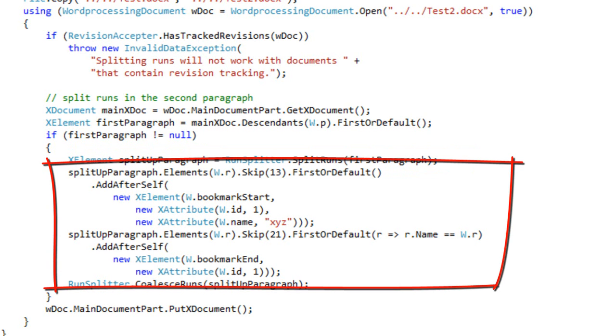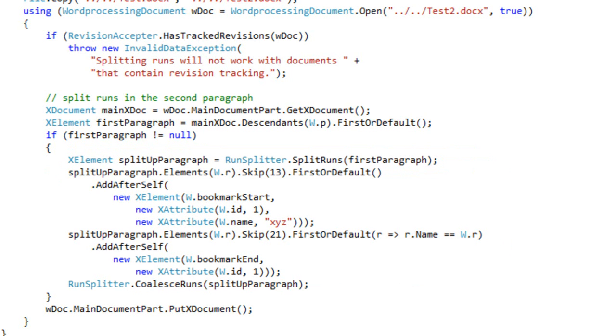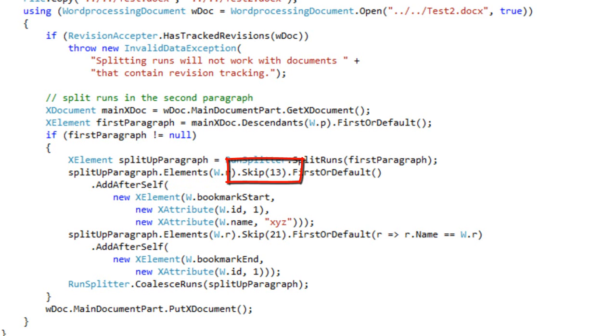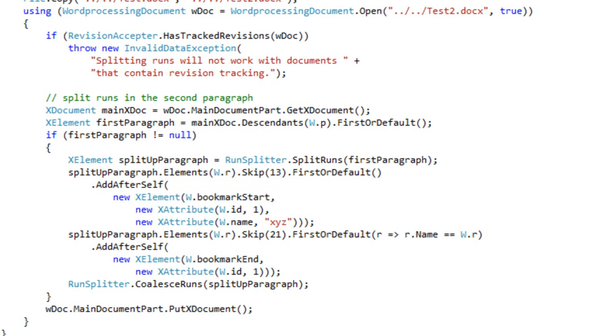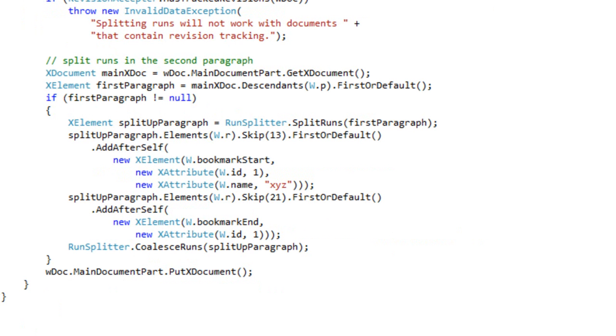I can write a little bit of code like this where I go into that split up paragraph, I find all the run elements, I skip the first 13 run elements, each with a single character, and I add after self the new bookmark start element. I add it with the ID of one and with the name of XYZ.